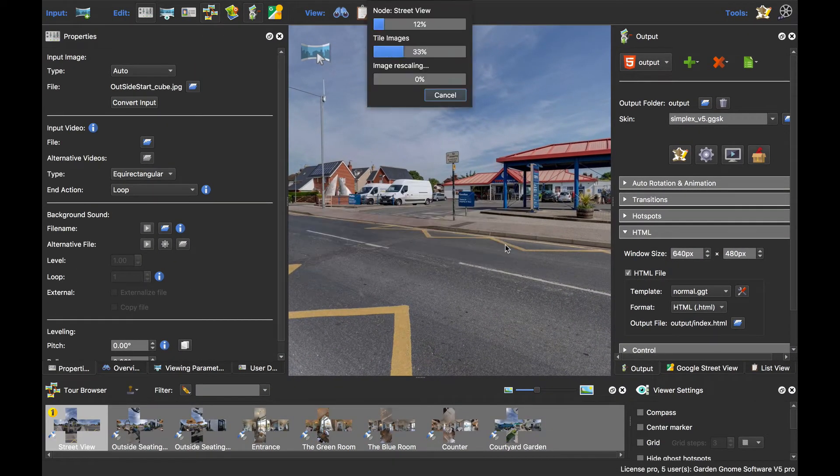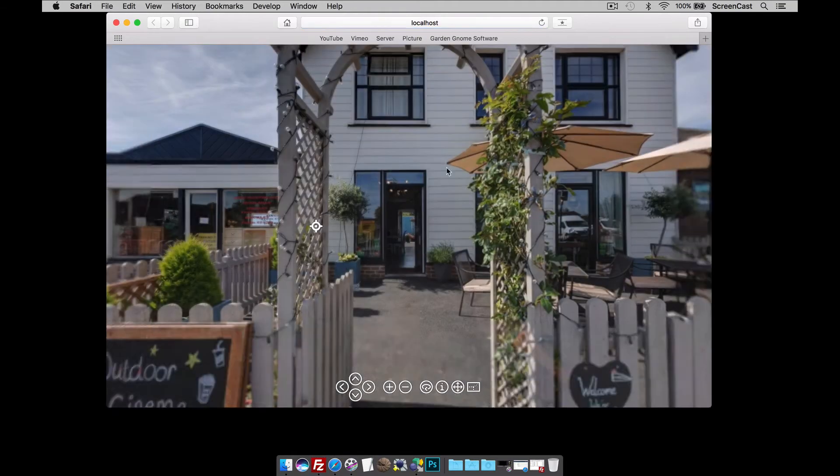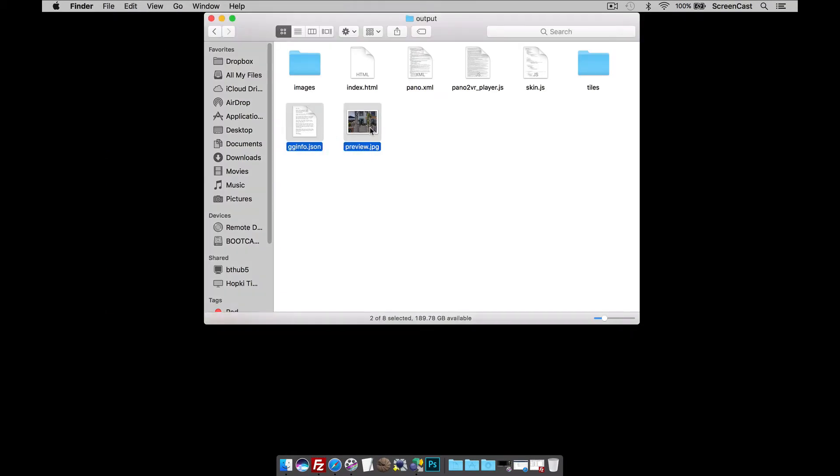And what we should see now is our output. But when I close this, you'll see that we've got these two new files in there.